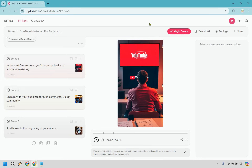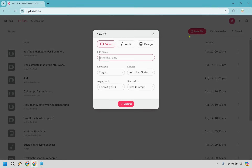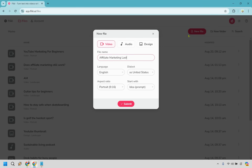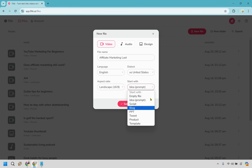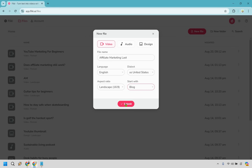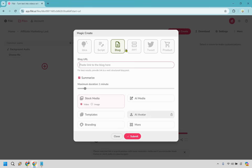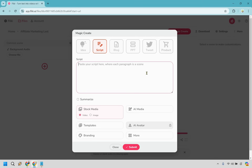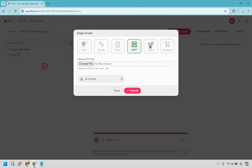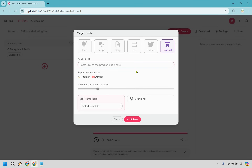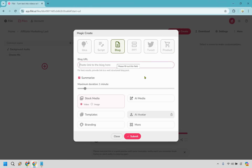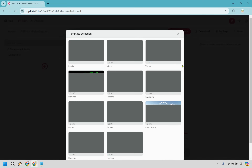Let's go back to the dashboard and do another example using a URL. I'll do new file, name it 'Affiliate Marketing Last' — this is from an article I wrote called 'How Long Will Affiliate Marketing Last.' Instead of portrait, we're going to do landscape for a YouTube video. For the creation type, we're going to use 'Blog Post' where we paste in a link and it creates a video based on that. Let's click submit.